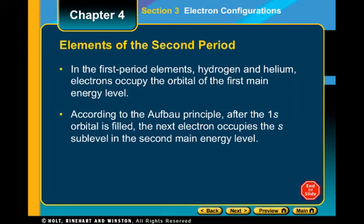If we look at the second period, the periods going down correspond to energy levels: period 1 is 1s, period 2 is 2s, period 3 is 3s, and so on down to period 7. Same with the P block — the second energy level gives us 2p, then 3p, 4p, 5p, and so forth. We'll talk about the D block tomorrow, because D isn't quite the same.